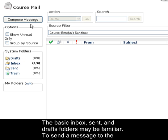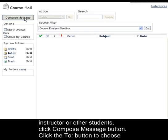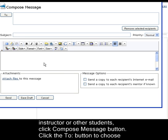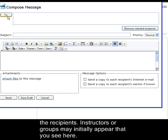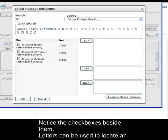To send a message to the instructor or other students, click the Compose Message button. Click the To button to choose the recipients. Instructors or groups may initially appear that you see here. Notice the checkboxes beside them.